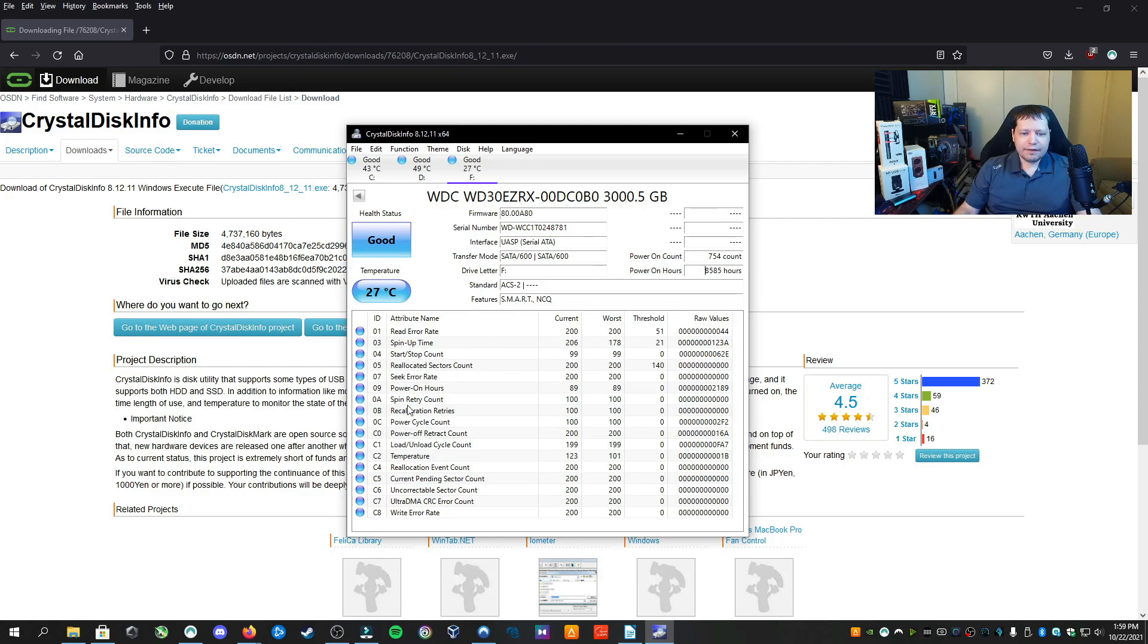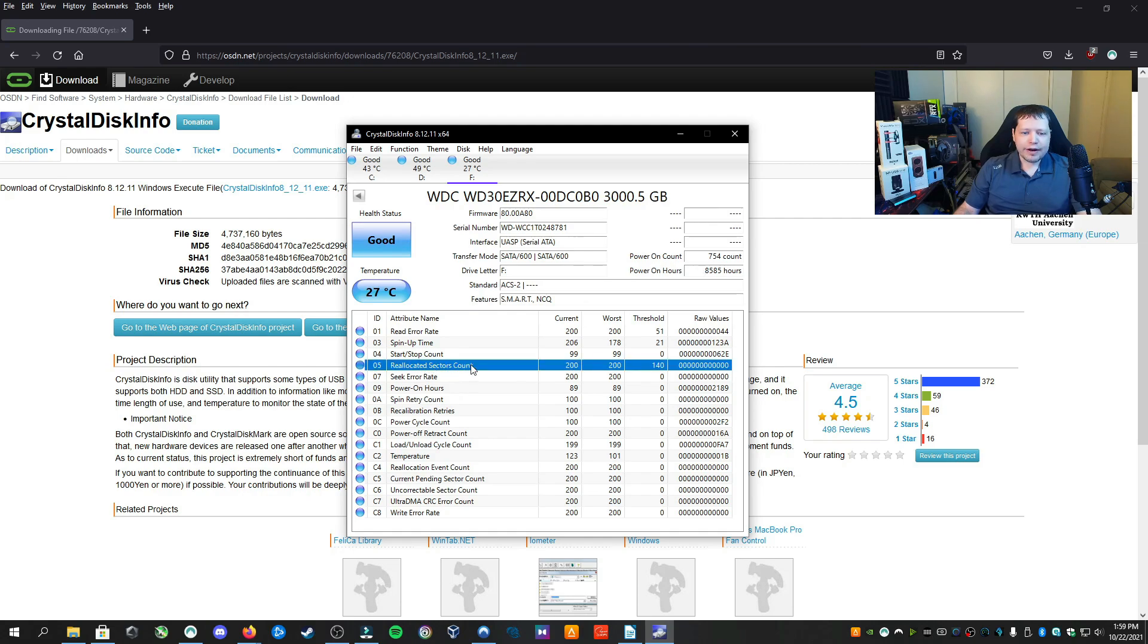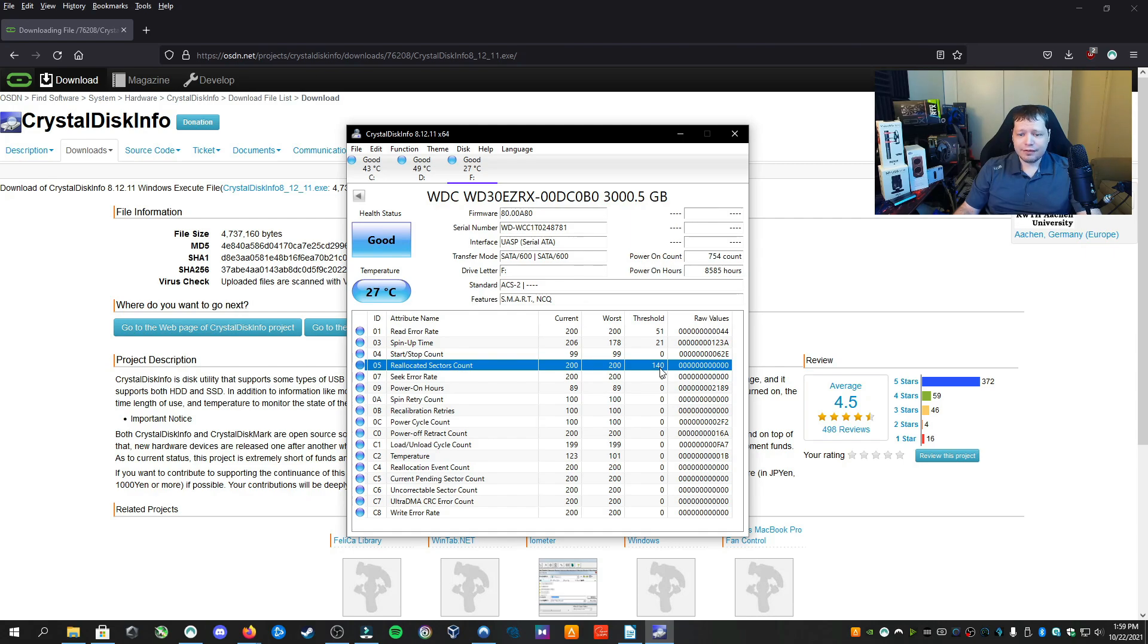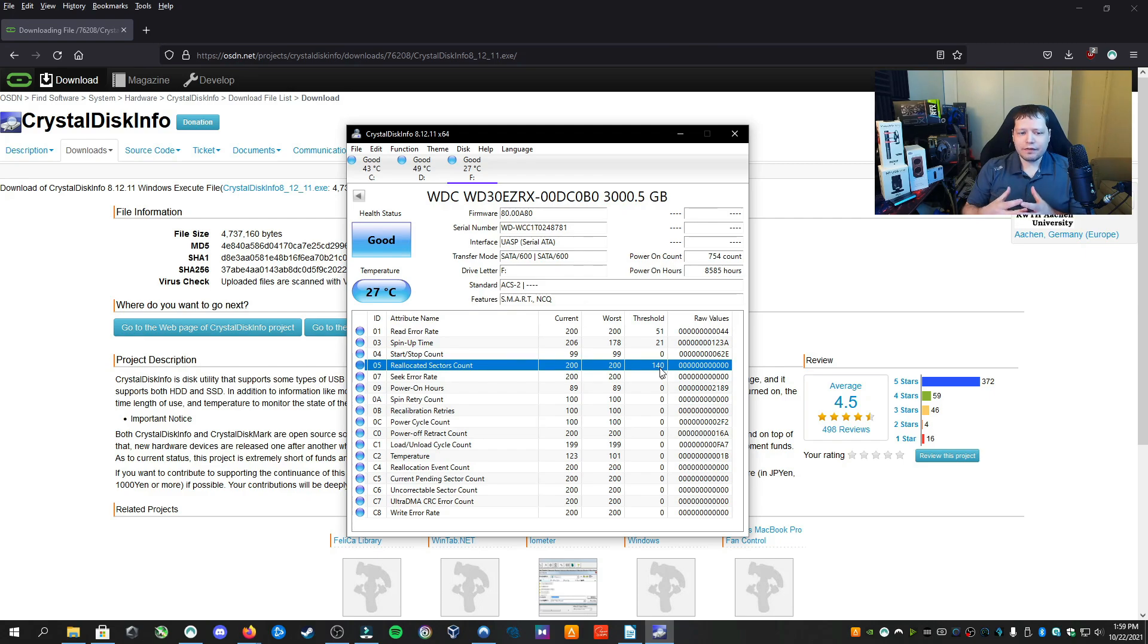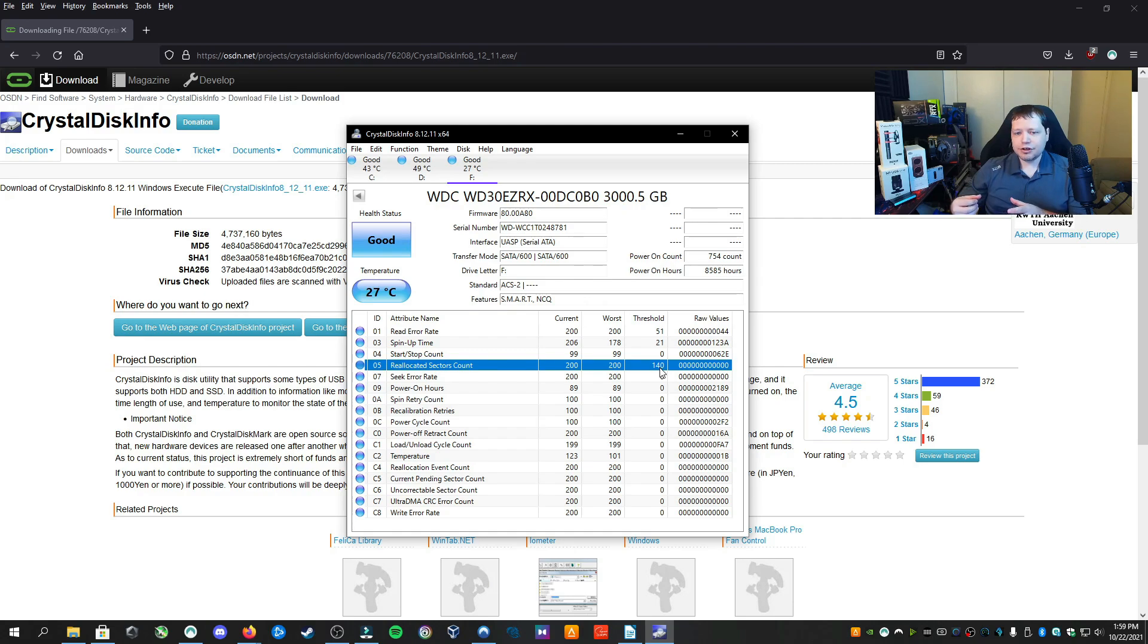If you see here, we have these different types of alerts and you want to look at reallocated sector count. Now over here, we have the threshold. That's how many reallocated sectors that this drive has. Out of whenever a sector dies or some part of the drive is bad, it's going to reallocate and start using another part of the drive.